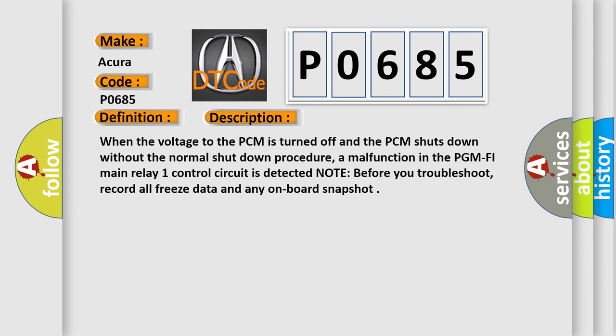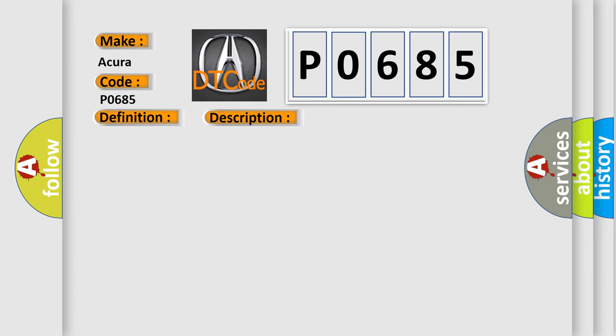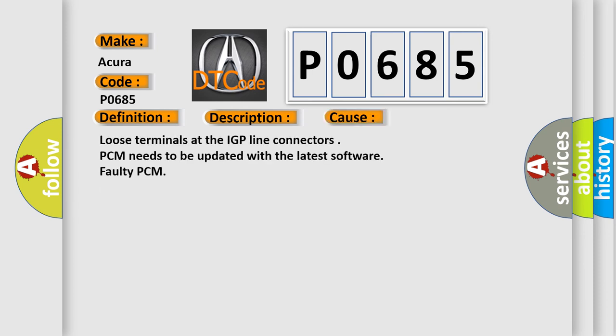This diagnostic error occurs most often in these cases: loose terminals at the IGP line connectors, PCM needs to be updated with the latest software, or faulty PCM.